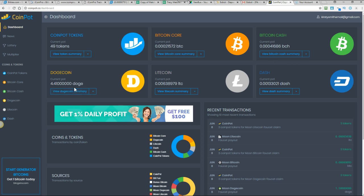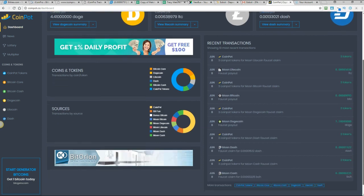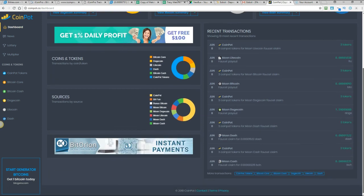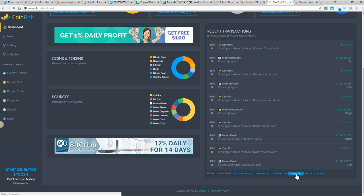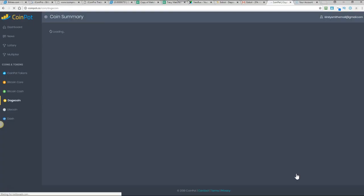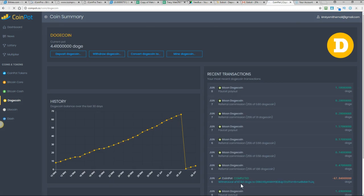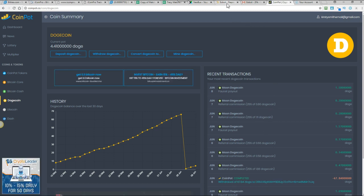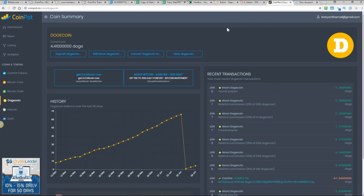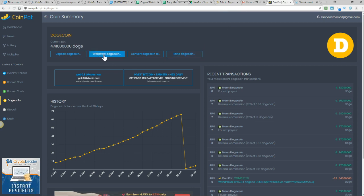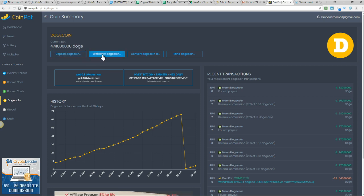Now at the moment I don't have enough doge because I actually did a withdrawal the other day. Which will probably be in my history just to show you. I'll go to my doge coin there. Just to show you that it does work. So there we go withdrawal of 67.84 doge. So I withdrew that put it into my eobot and then I used that doge in eobot to buy my gigahash which I will show you.